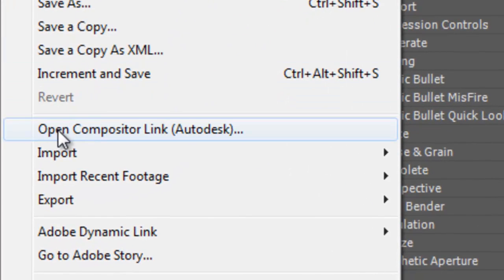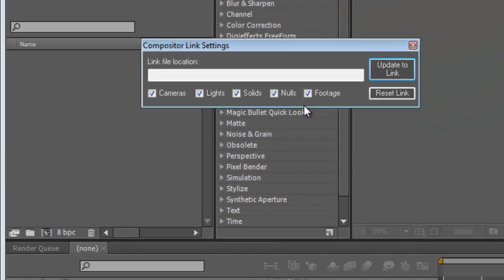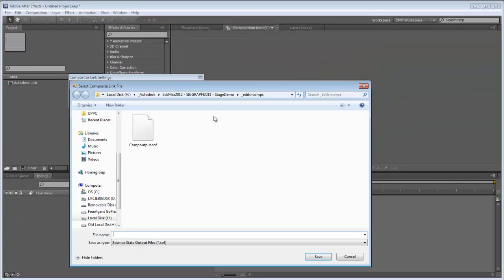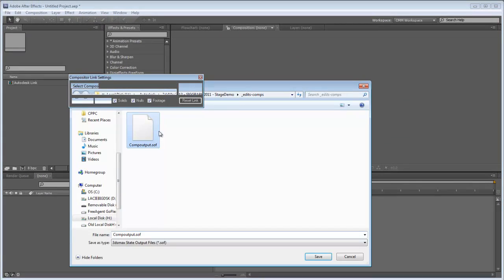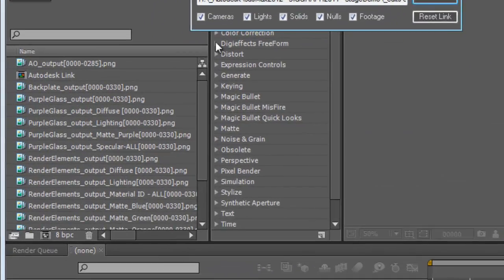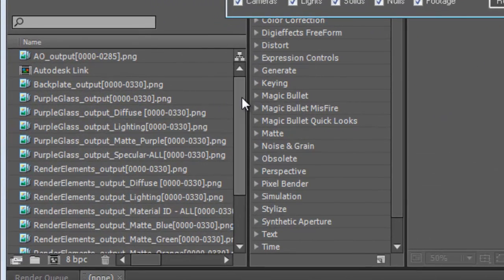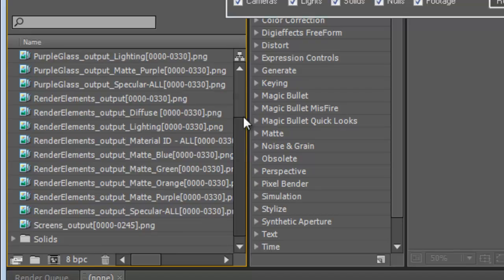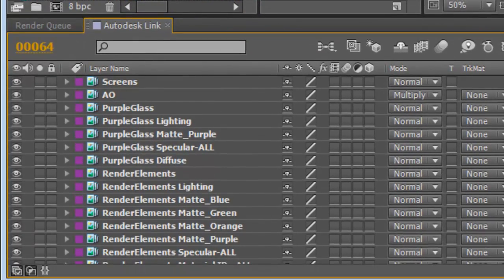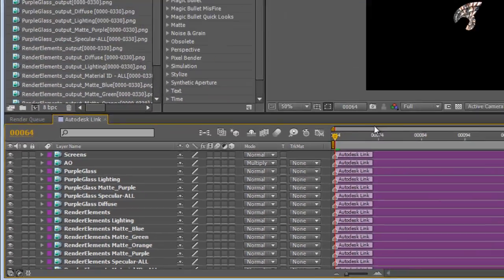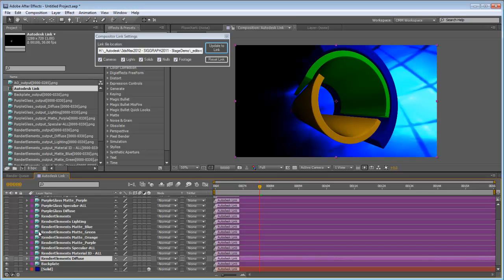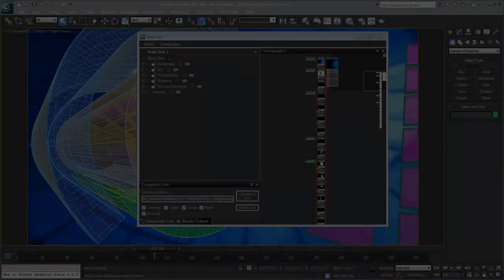We'll pop over to After Effects. I have an empty project here. And we choose open compositor link from Autodesk. And we're going to reset the link. And we're going to create it using the one that we've just made. And when we do that, you can see that all of the footage comes right in. And we'll just double click the composite that's automatically made. And everything is put on the timeline. Everything is ready to be finished here in After Effects and output.